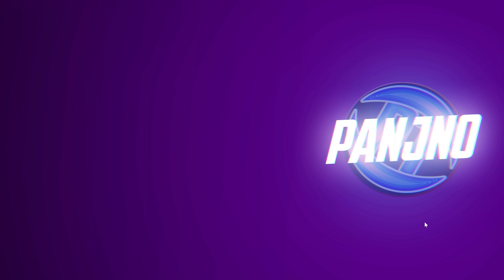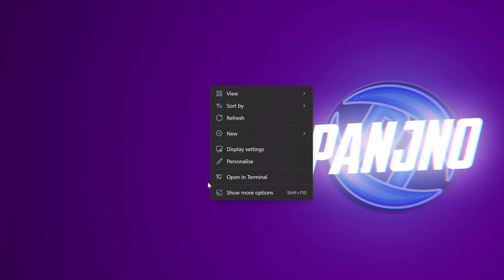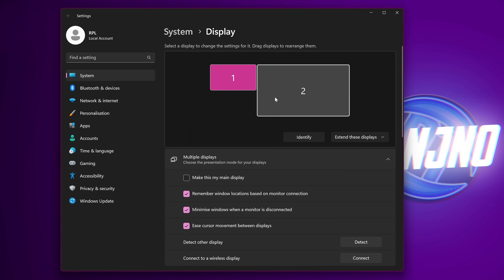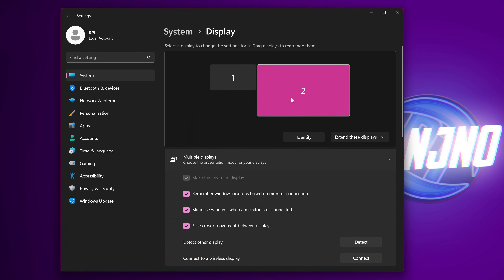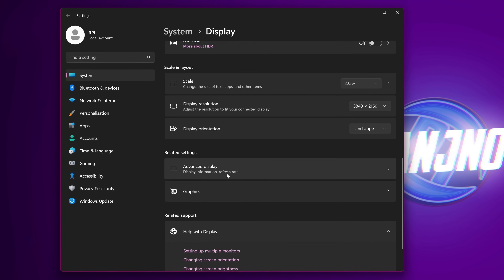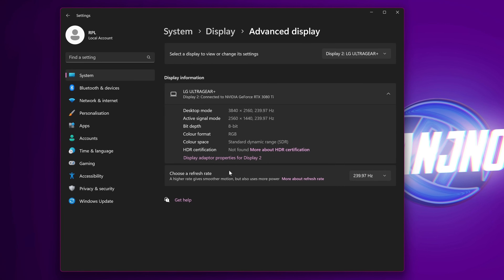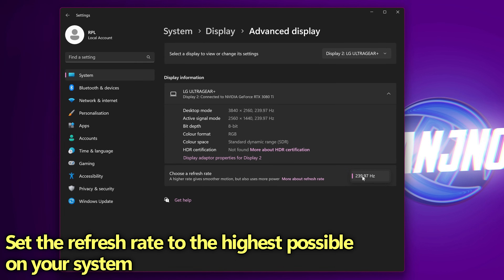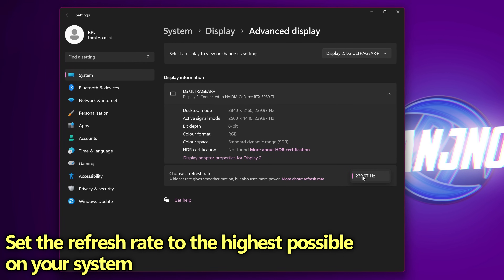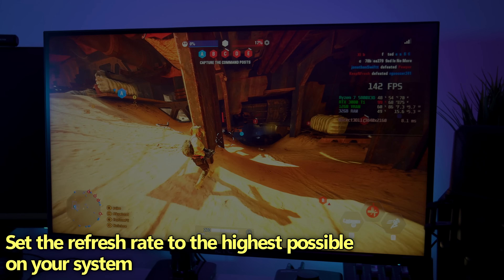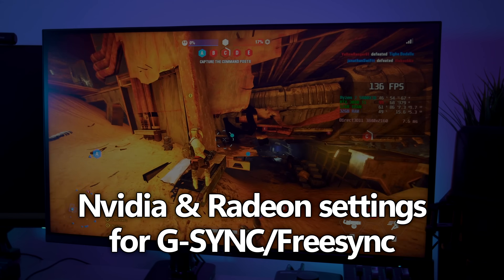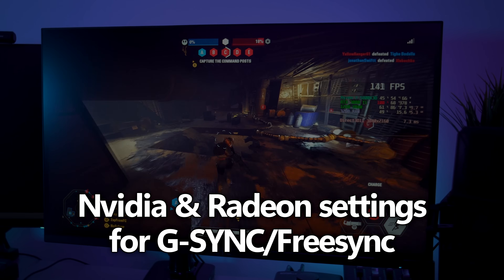We want to find anything labelled VRR, AMD FreeSync, or Adaptive Sync. On this display it's labelled as Adaptive Sync or variable refresh rate — whatever your display labels this setting as, make sure it has been turned on. Also very important to make sure that we're utilising the highest refresh rate possible. Right click on your desktop, head over to display settings, select your main display, scroll down to advanced display, then go to choose a refresh rate and set the highest refresh rate possible.